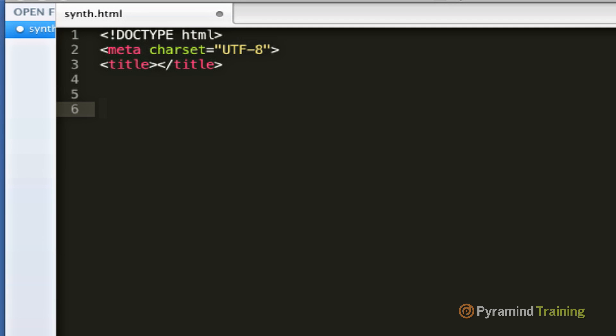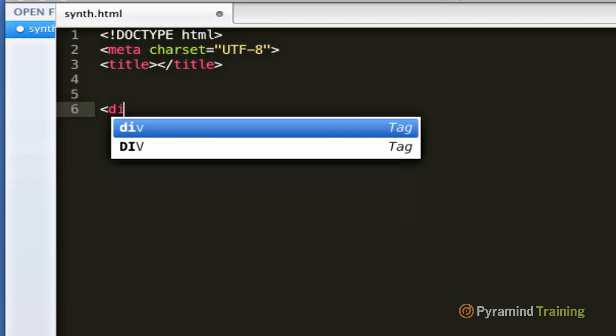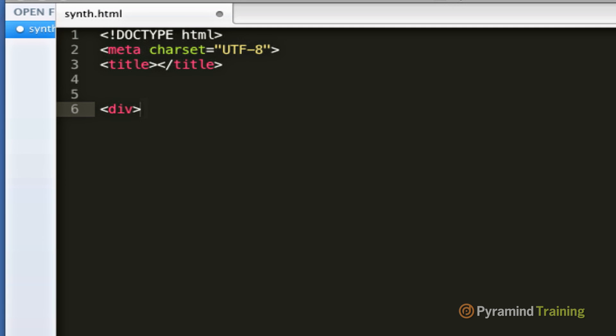The next thing we need to do is create what's called a div tag. Div tags can be styled and turned into shapes such as circles and squares using CSS, but first we need to give our div tag a unique ID.